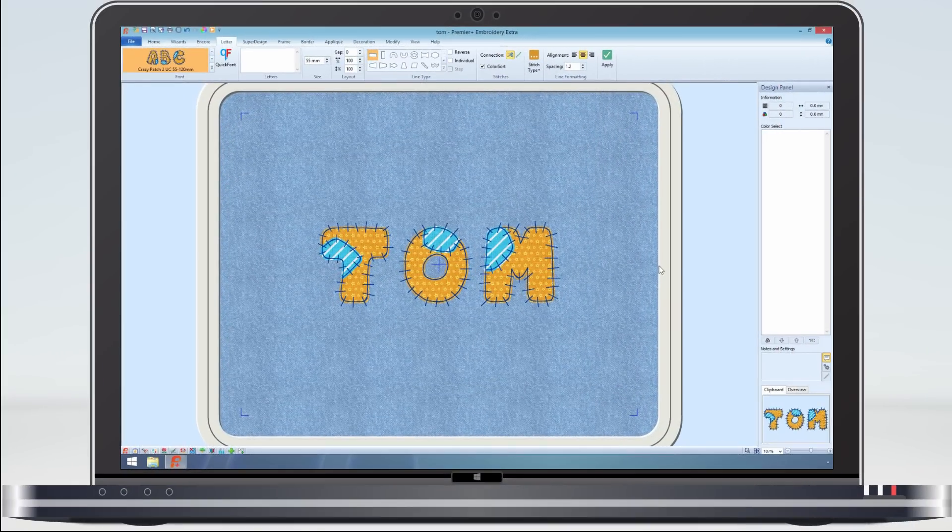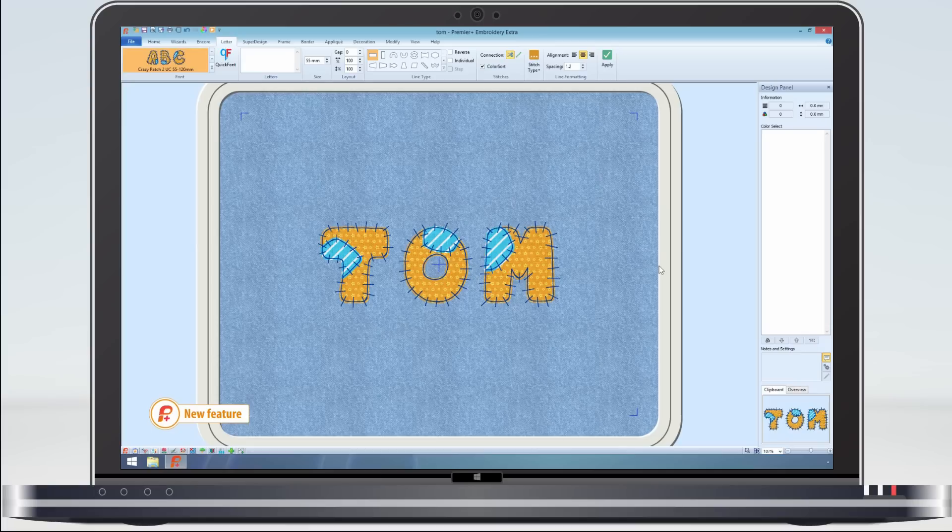The Premier Plus Embroidery system includes a special category of applique fonts. This crazy patch font actually has two appliques.